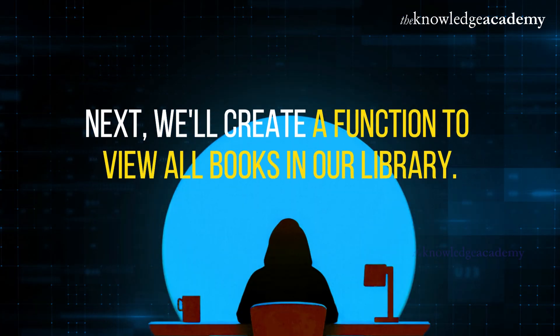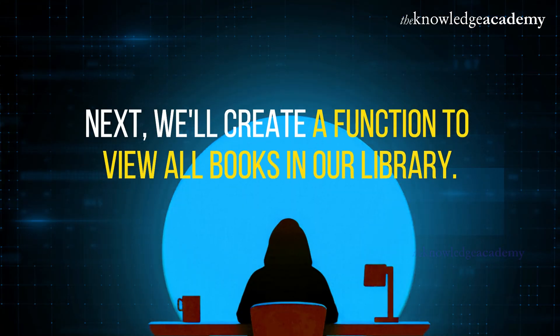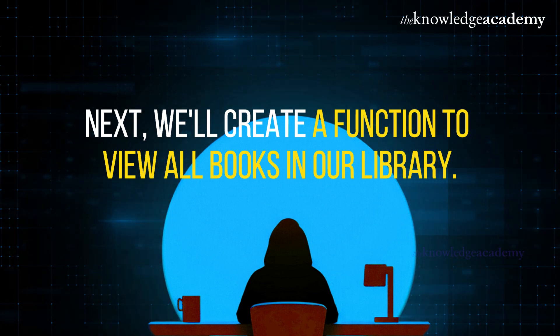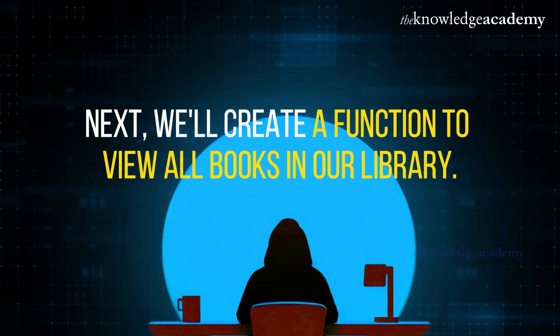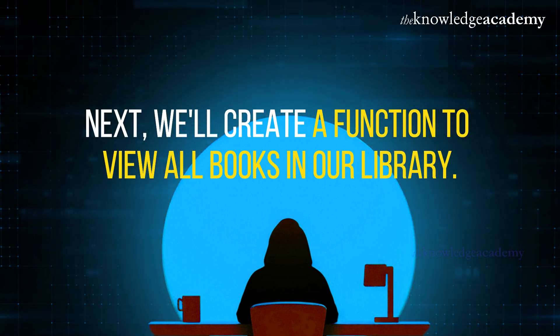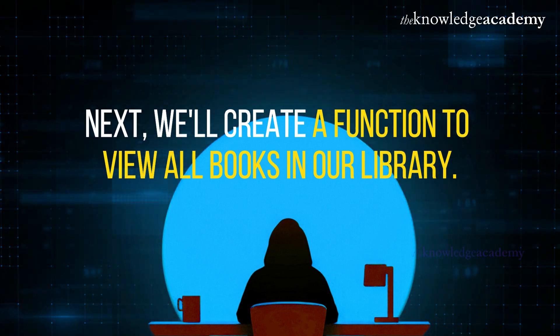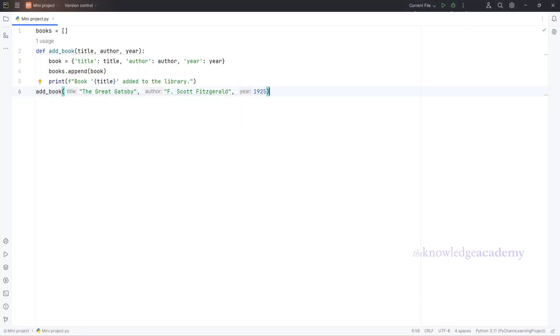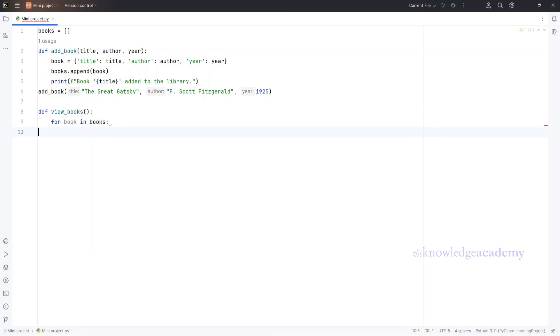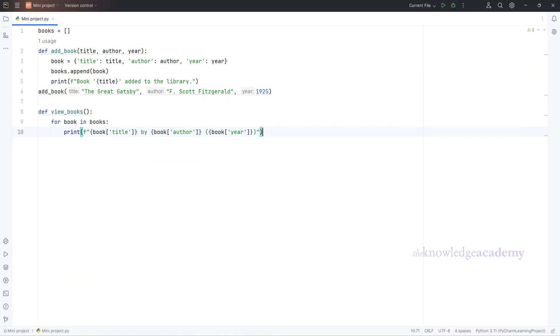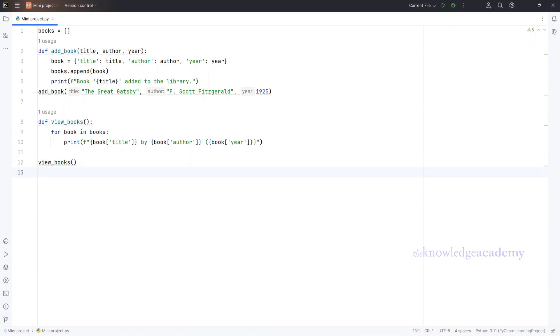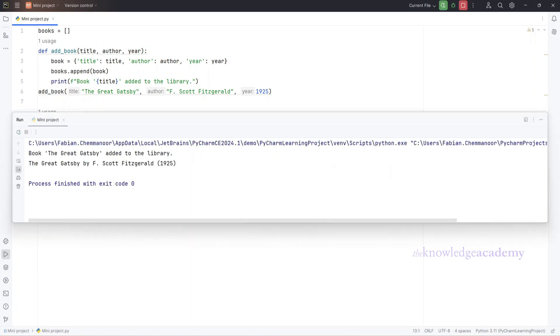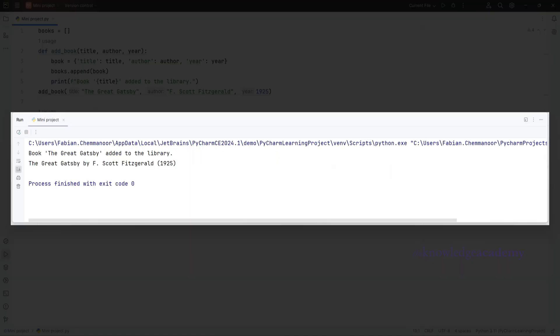Next, we'll create a function to view all books in our library. Follow along and type this in your editor. Let's write this function together. Now call the function to see all the books you've added. Type this. You should see a list of all your books. Great job!